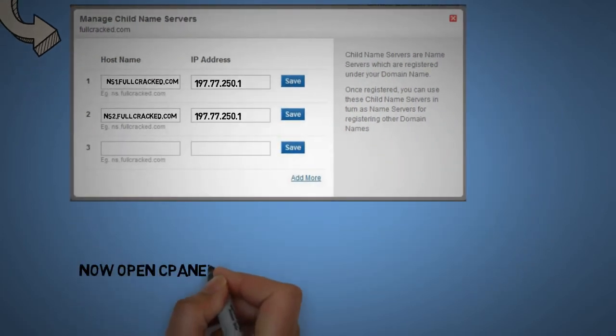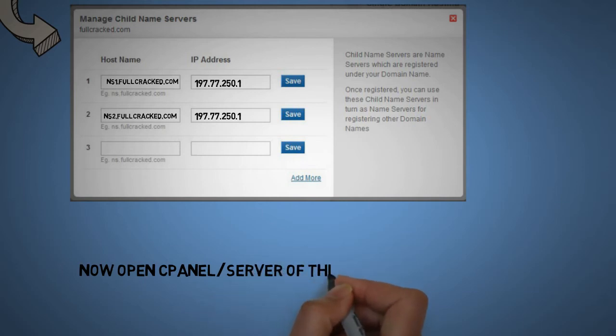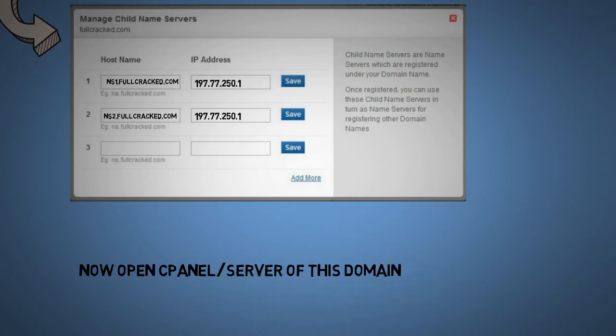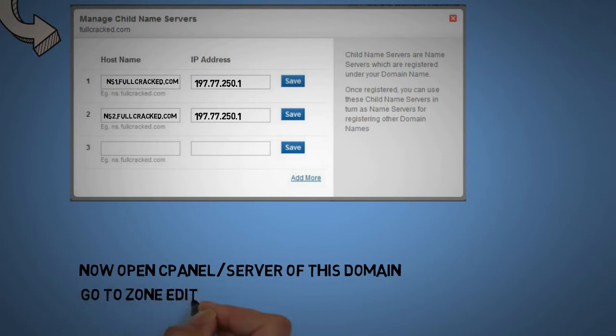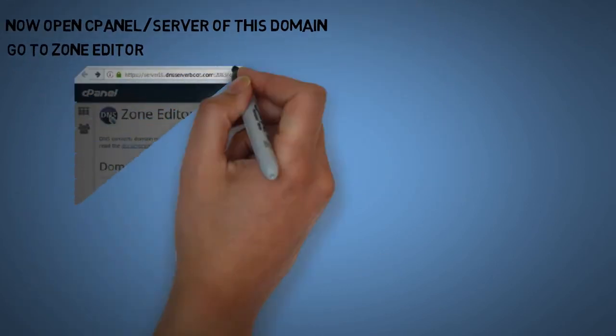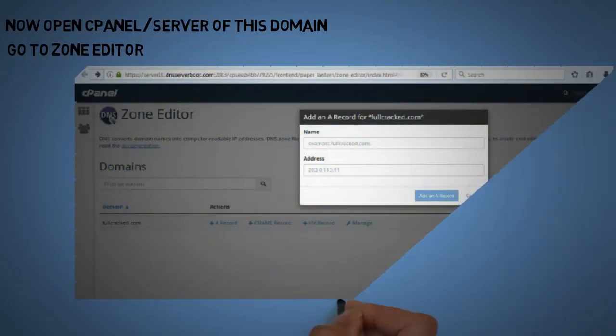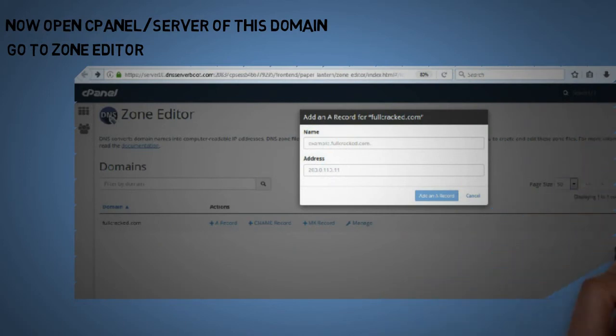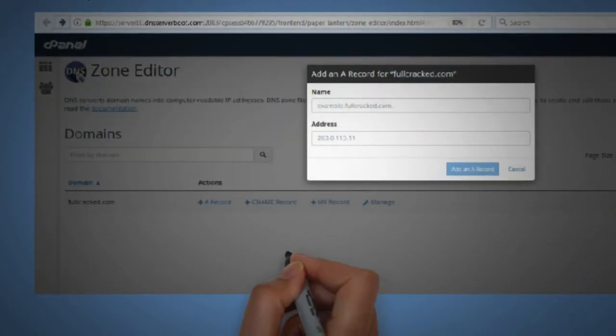Now you need to open the cpanel of fullcracked.com wherever it is hosted. If fullcracked.com is not hosted yet, or if this is the first time you are setting up a server, you can ignore this procedure and repeat it later on.